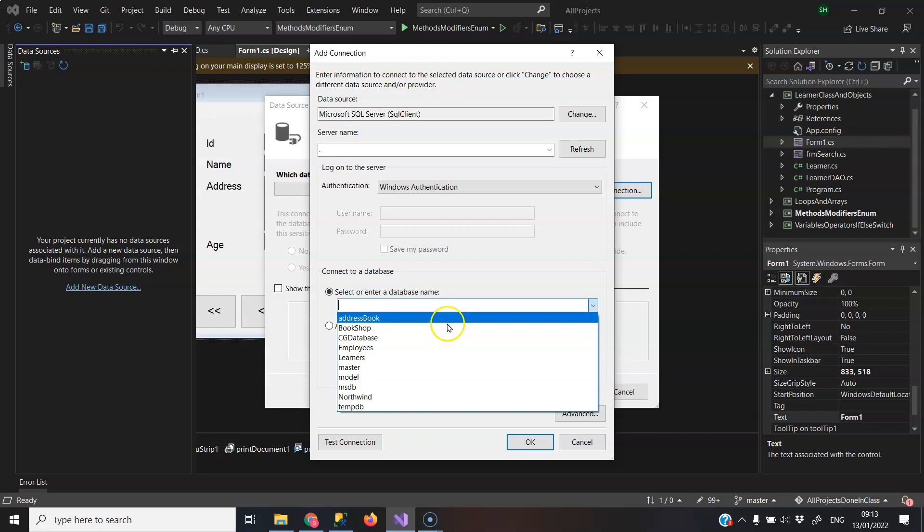And that is how to fix that issue there. When no server name comes up, just pop a full stop in there and then the available databases will appear down the bottom.